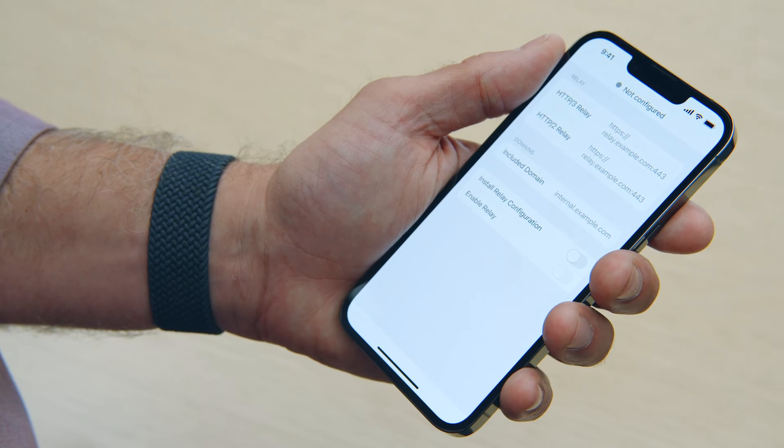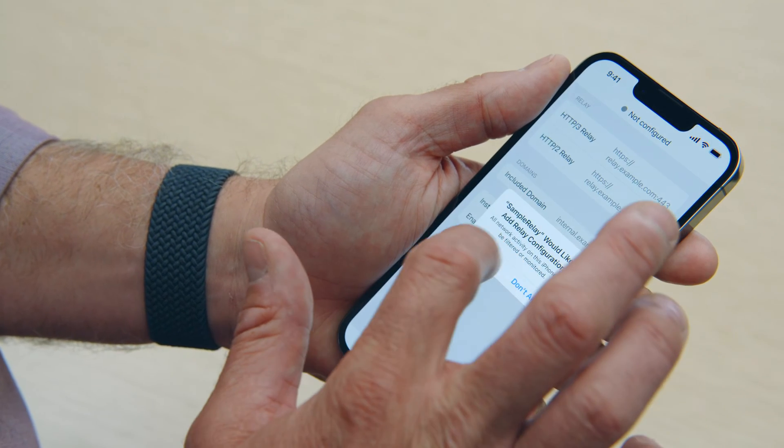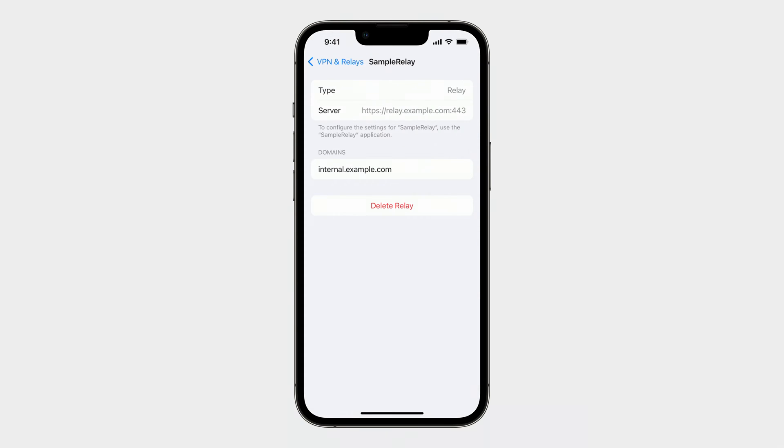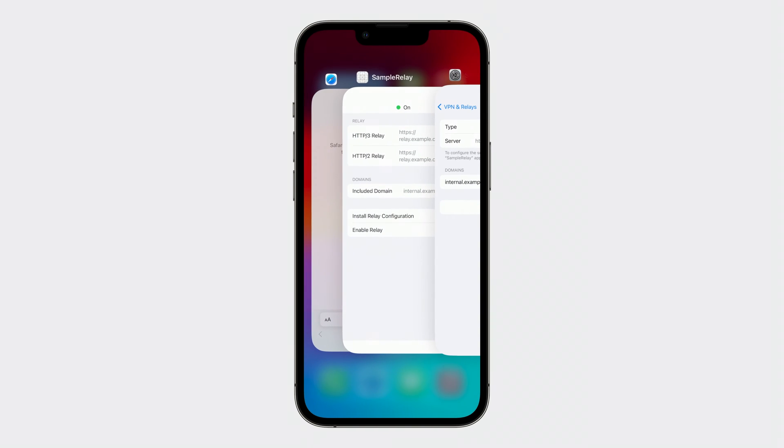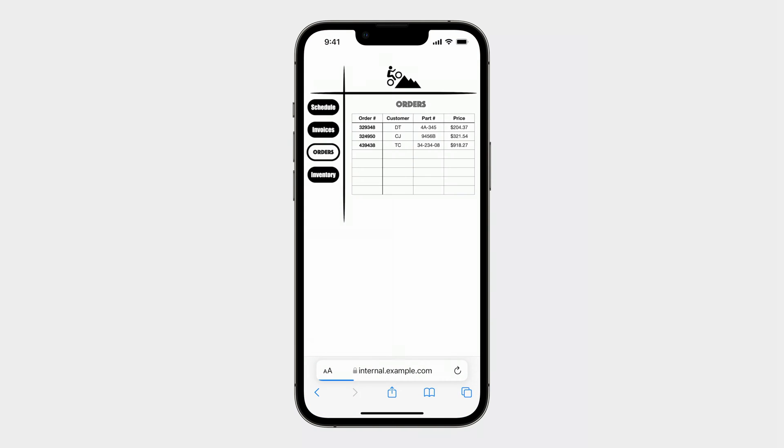If I open my sample relay app with the code we just walked through, I can configure the entire device to use my shop's relay while accessing my internal domain. This configuration will now also be visible in settings. And we can see that it will be using the relay when I access internal.example.com. Now when I return back to Safari and again attempt to look at my open orders, now I can see them and just how many orders I need to get shipped out. It's that simple, fast, and responsive on the first load.